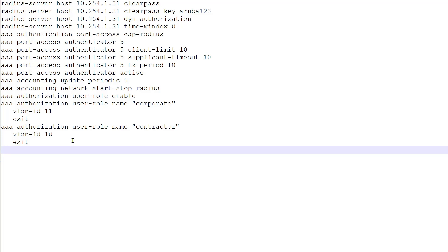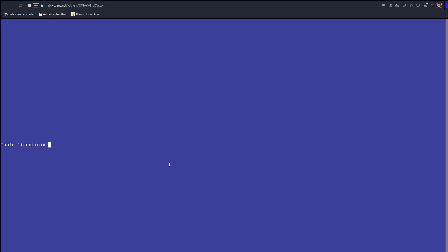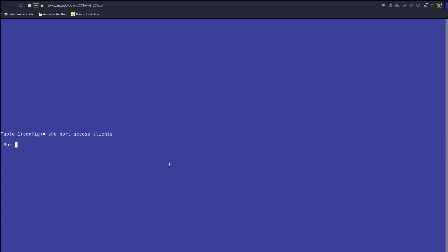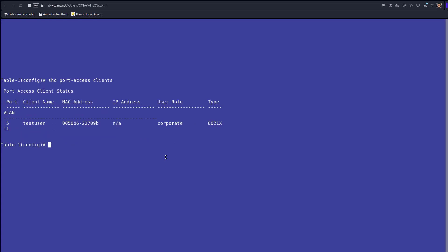I'm going to leave a link at the bottom of the video so you can copy and paste the switch configuration. Now we're going to test the end result on the switch. The client is connected physically to port five. We issue the command 'show port access client', which shows the client connected and assigned the corporate role — a predefined local user role on the switch.